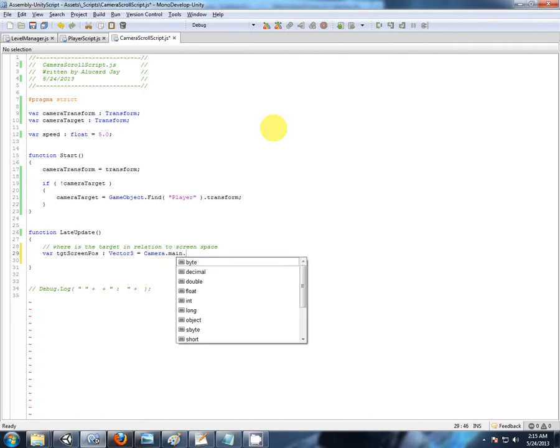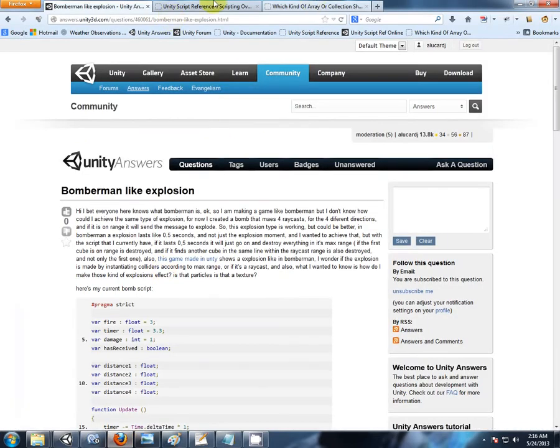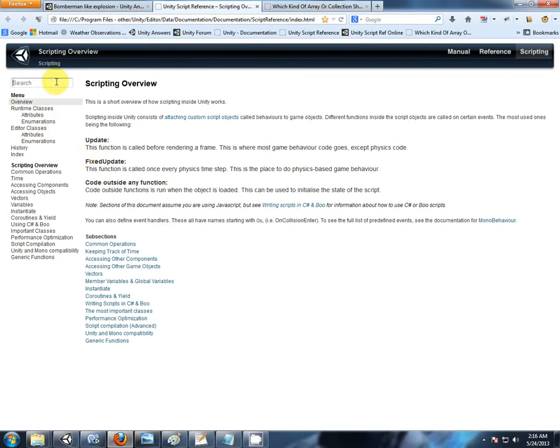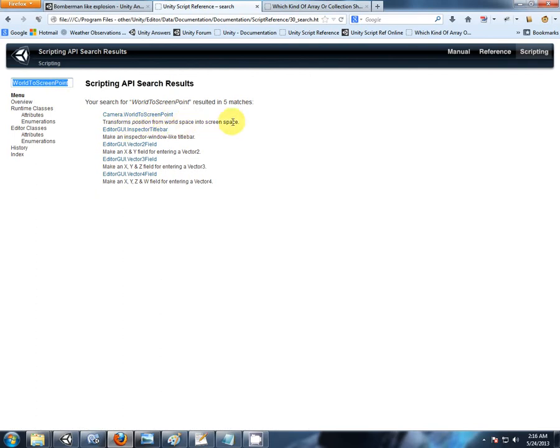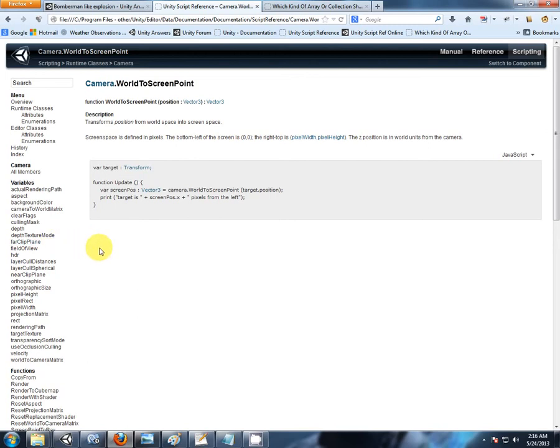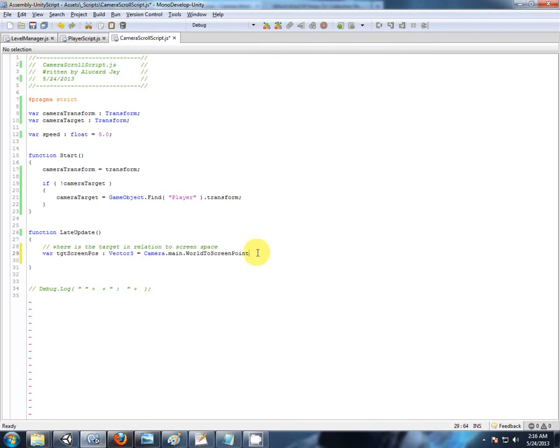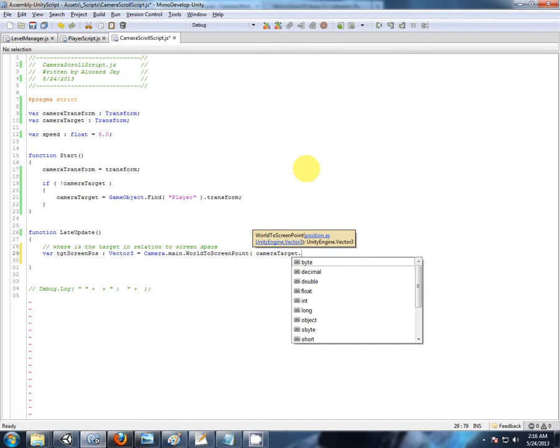Camera main world to screen point. I suppose I should show this in the scripting reference. What's world to screen point doing? Transform a position from world space into screen space. So from wherever that object is in the world, it's going to give us a reference to where that is on the screen. And then we can read from that where our player is positioned. And then like I said before, if the player is positioned too far to one side, then we'll start moving the camera. So world to screen point, and we are using camera target transform. Come on IntelliSense. Position.